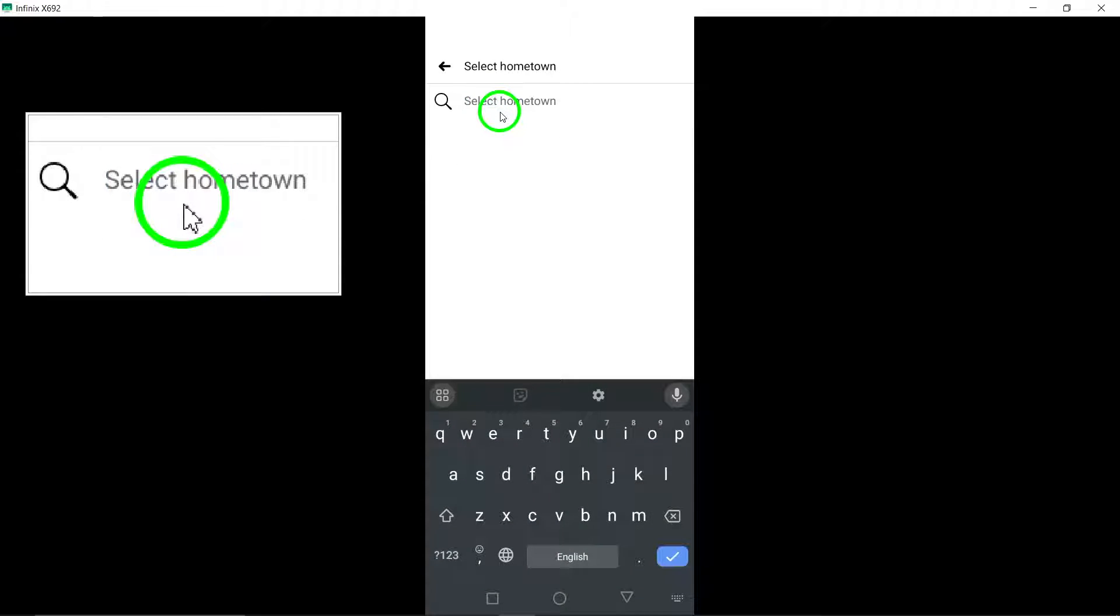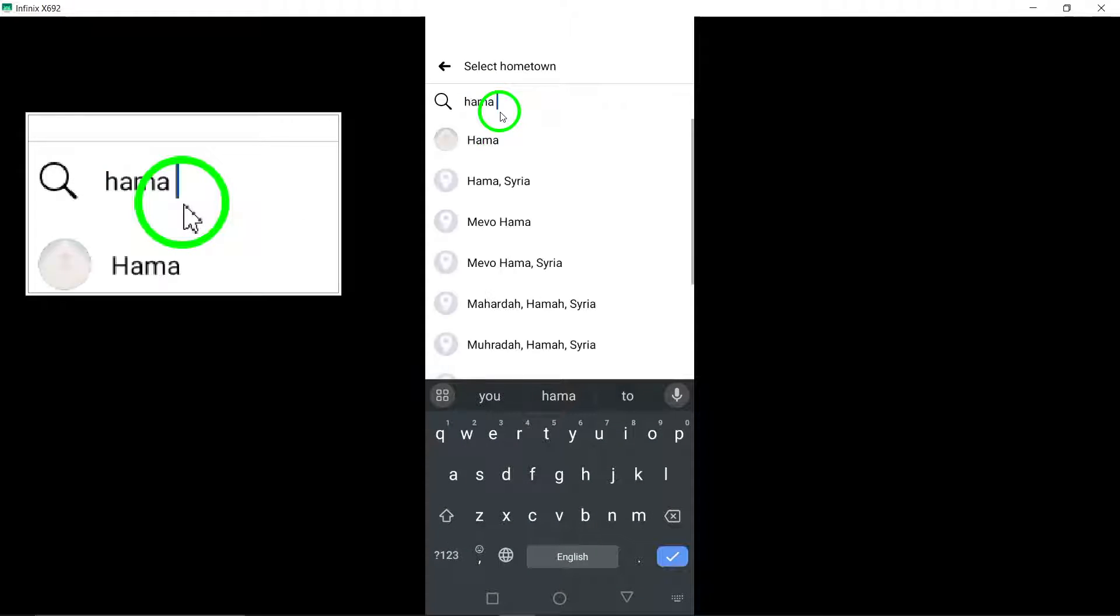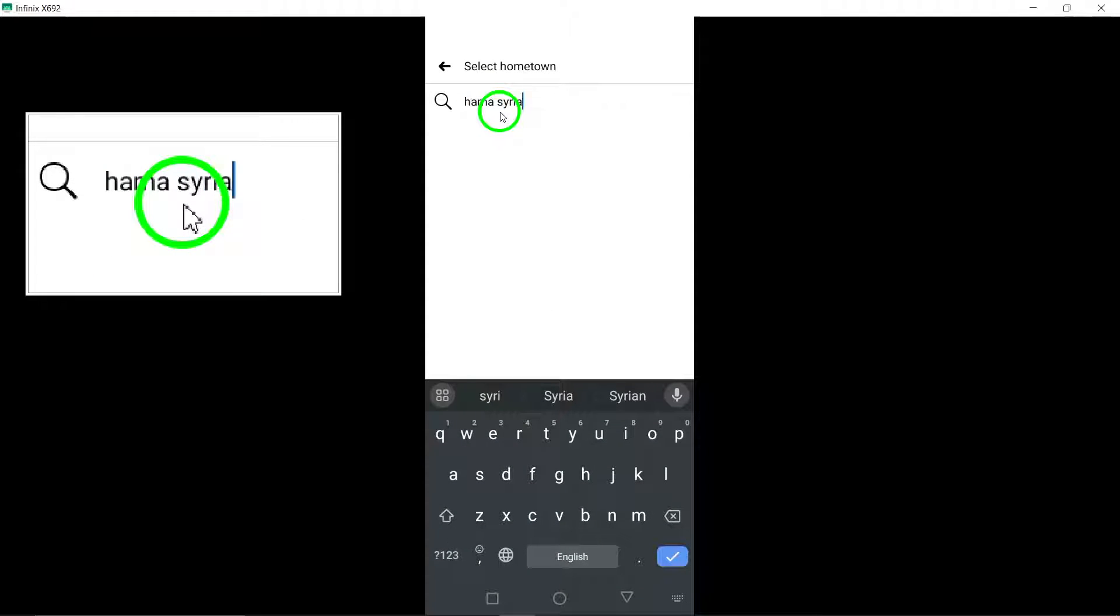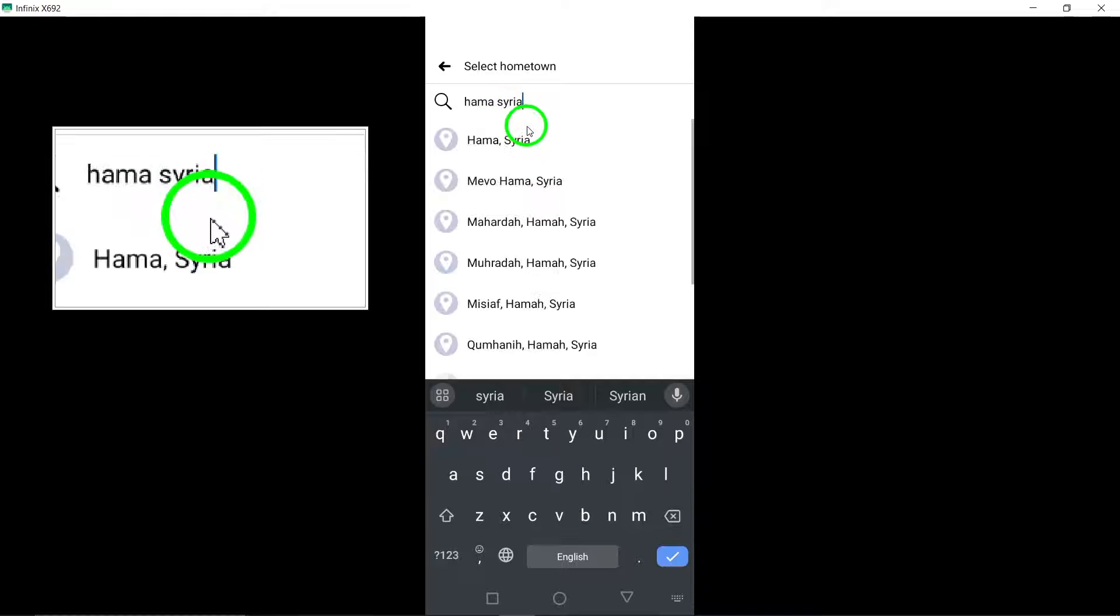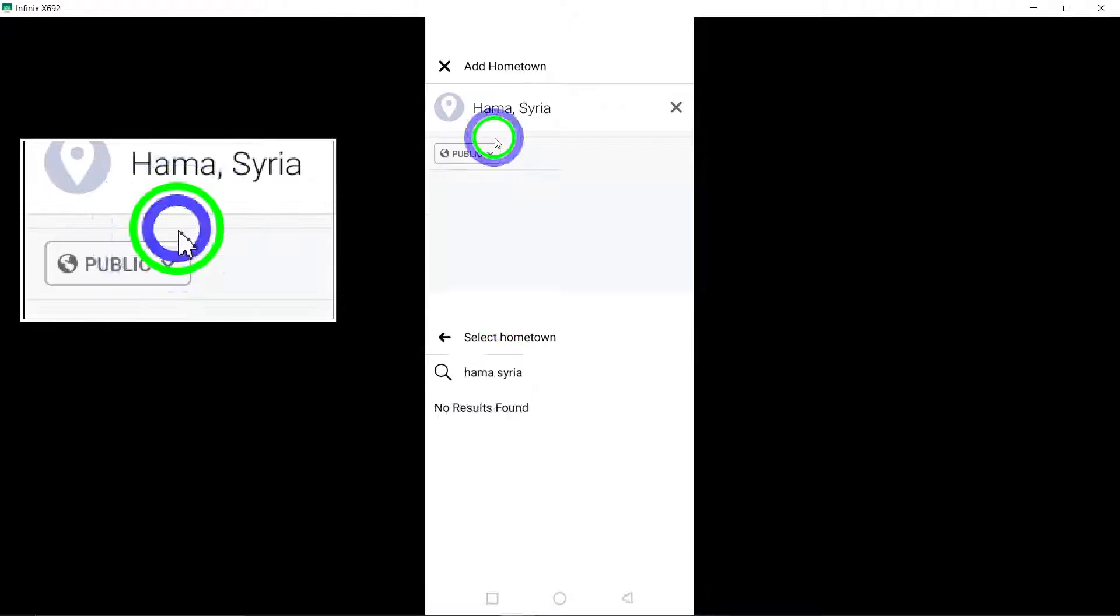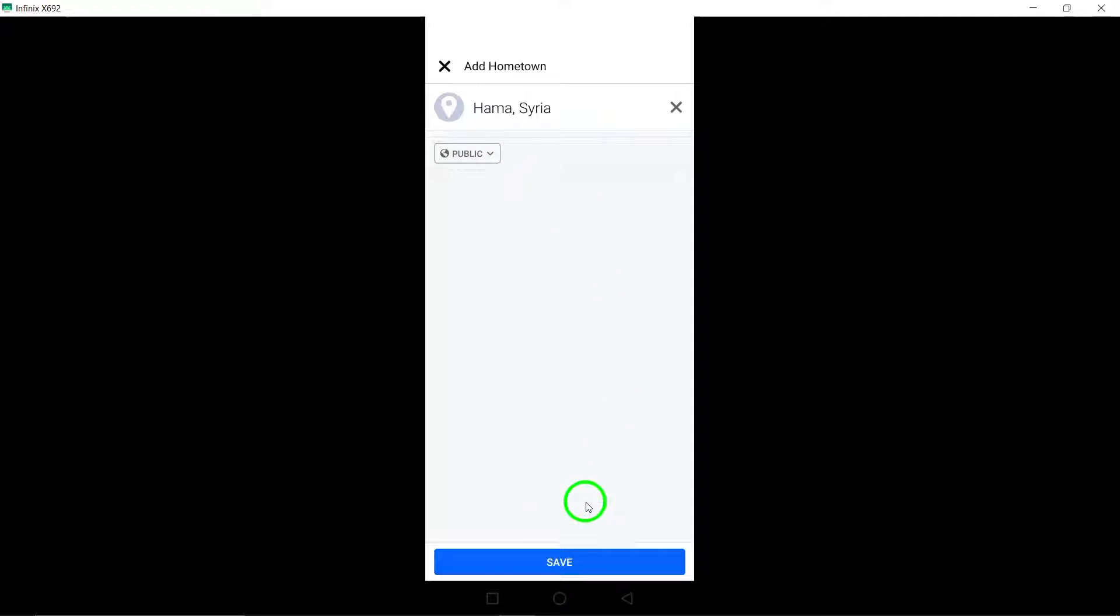Once you've added your hometown information, don't forget to save your changes. Simply tap the Save button at the bottom of the screen.